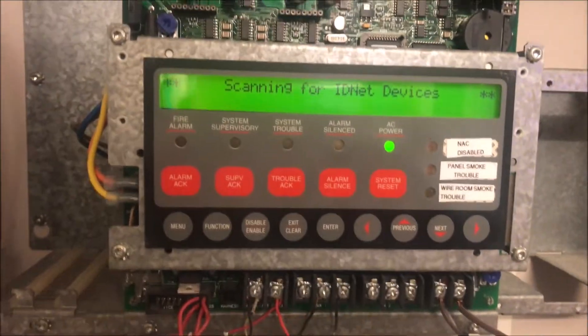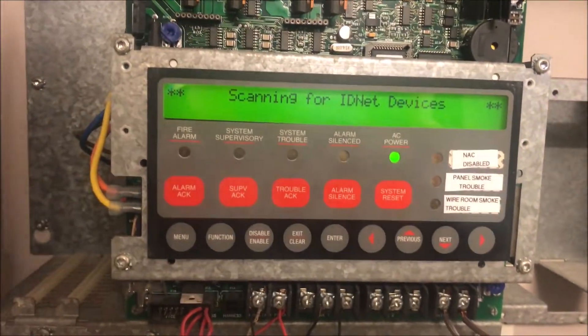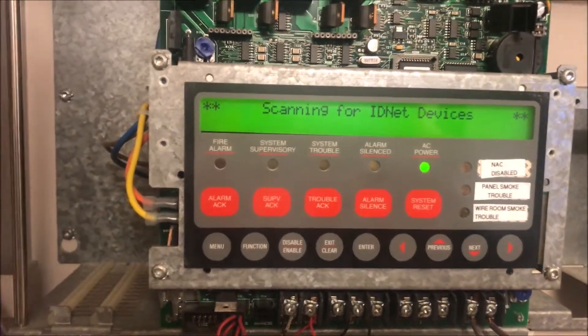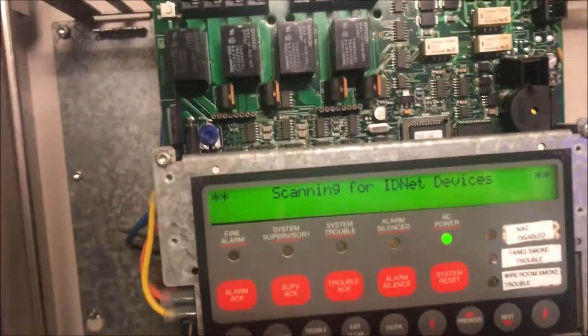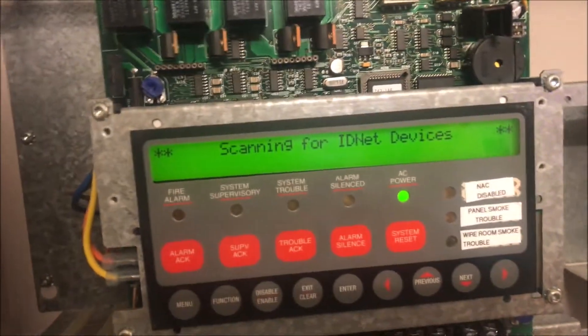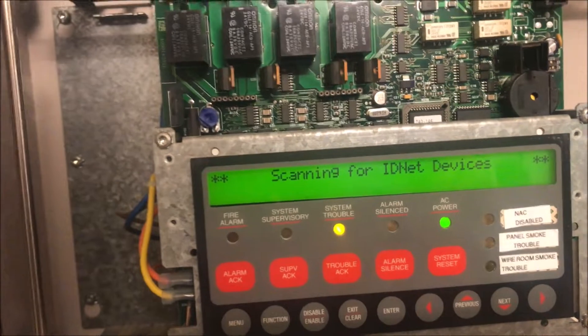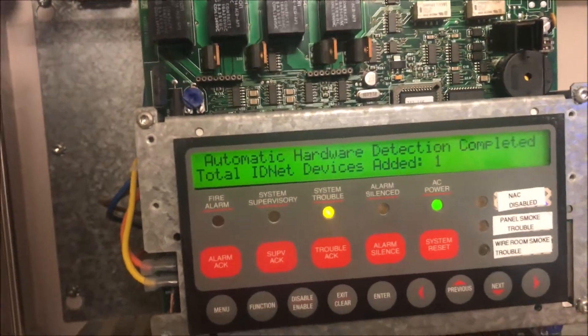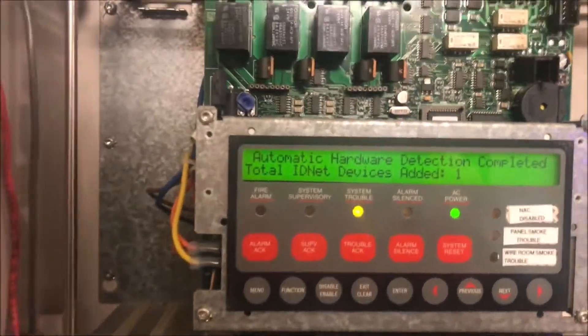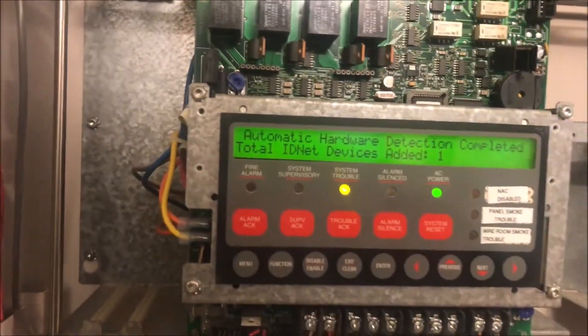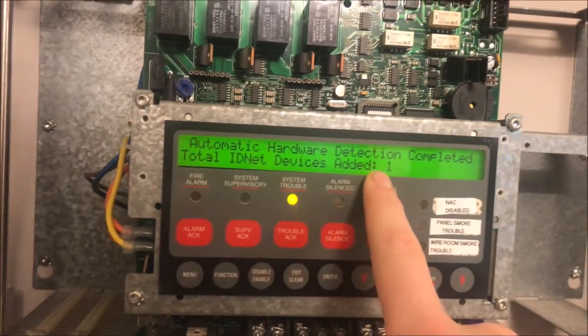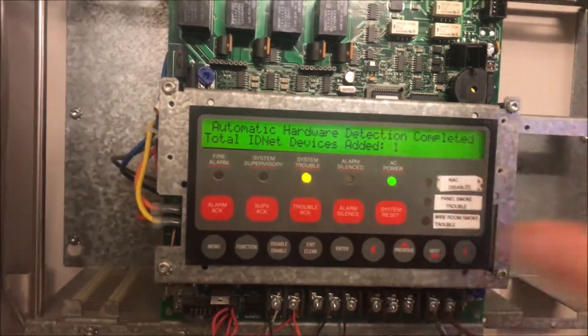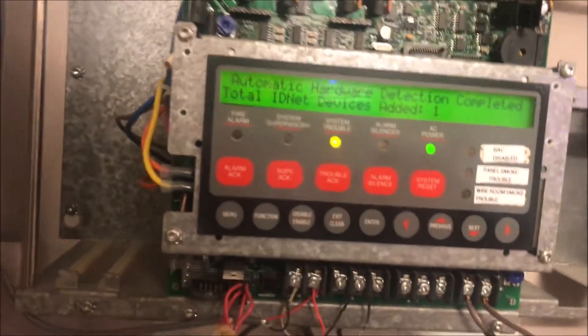It's comparing every device that it hears back because the device is sending back different frequencies. It's listening for every frequency and checking to see if it has that already in its list of known points. It says total IDnet devices added one. This is great if you're setting up a panel for the first time - you have 250 points, you just hit enter and it puts them all in.